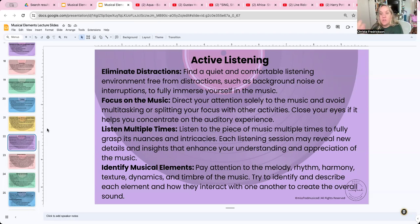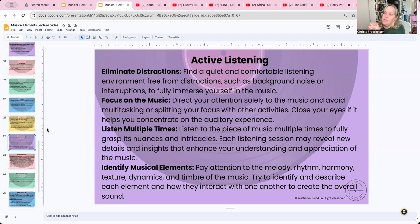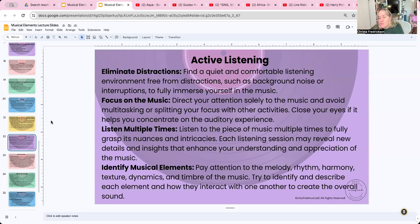If you're a guitar player, you might be drawn to the guitar part; if you're a drummer, you're drawn to the drums; if you're a singer, you're drawn to the singer. But you need to be able to listen to the guitar, the drums, and the singer all together in order to listen deeply, no matter which instrument you prefer.